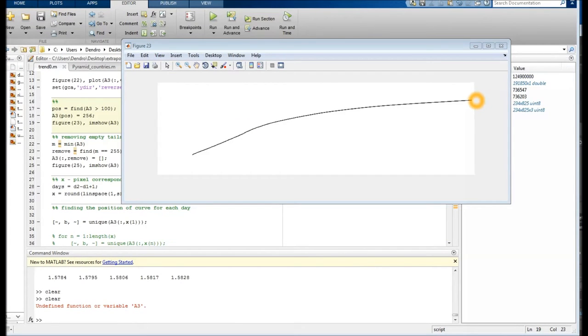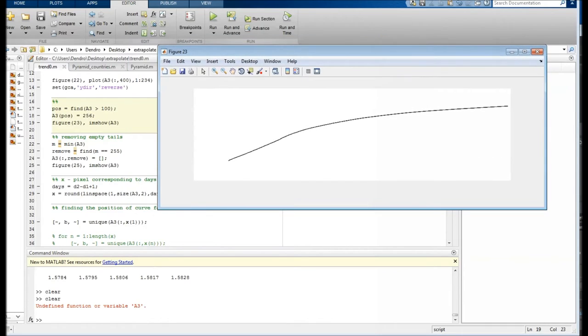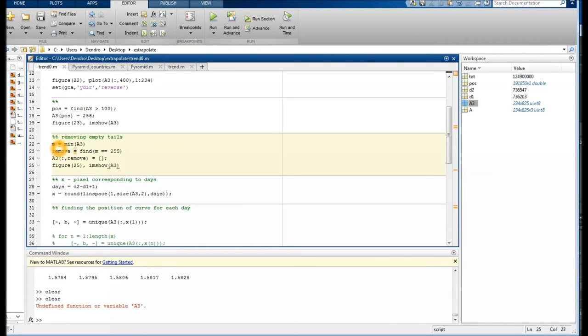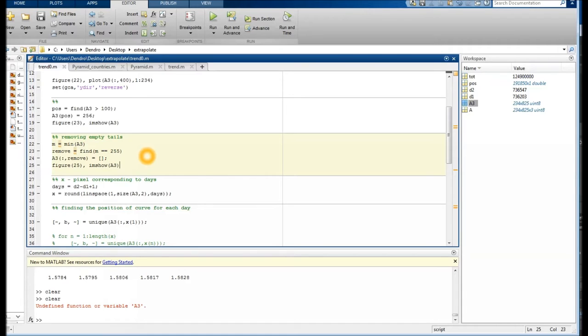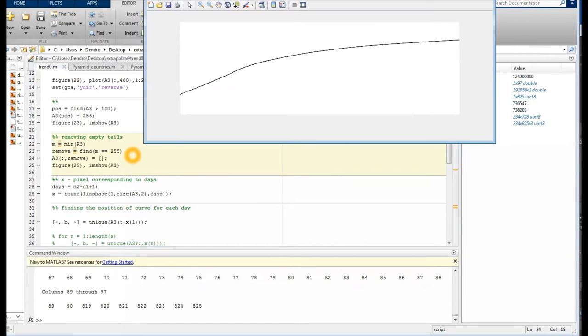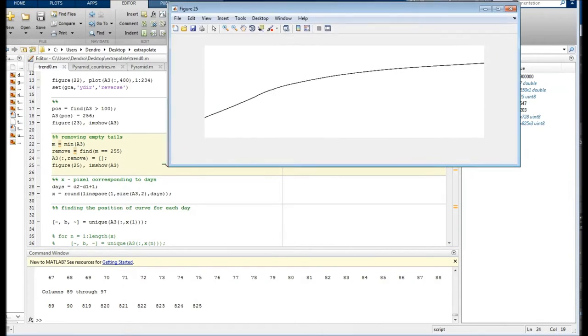So what we want to do now is to remove the end tails here with no data outside the chart, so to say. We can do that by looking which columns only have, are completely white or have the number 255 and then remove them. So it looks like that.